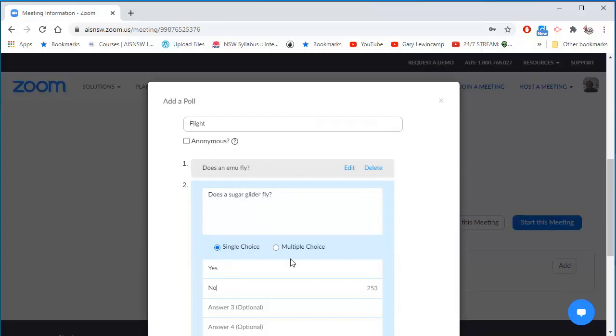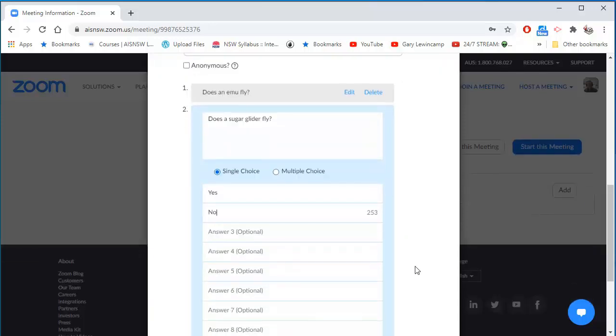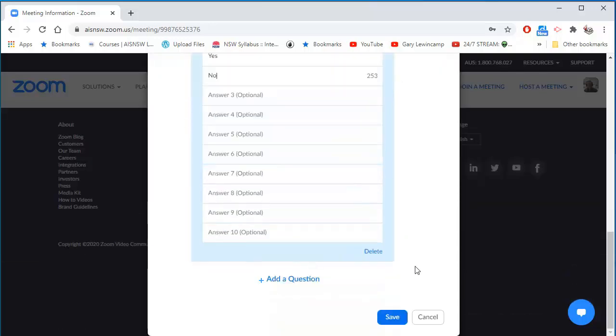Just a word about multiple choice. It's not really multiple choice or single choice. It's more, do you want me to be able to answer one only or more than one? So it's really radio button or checkbox. And I'll save my quiz.